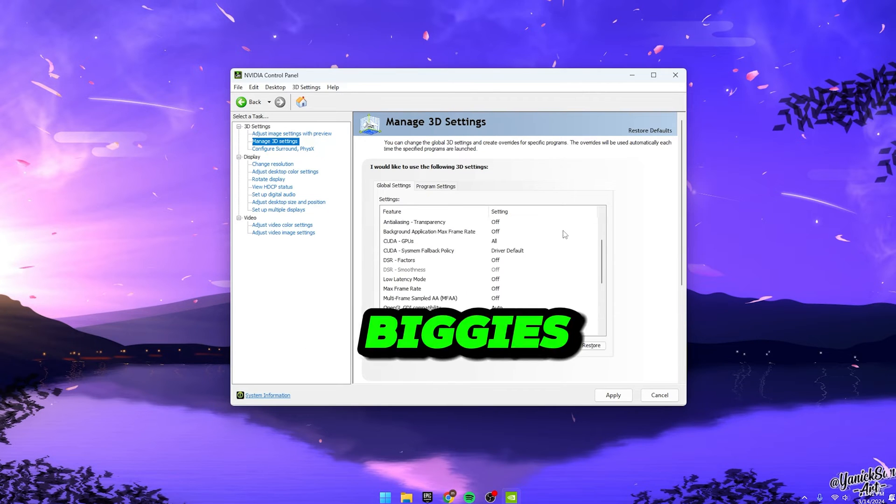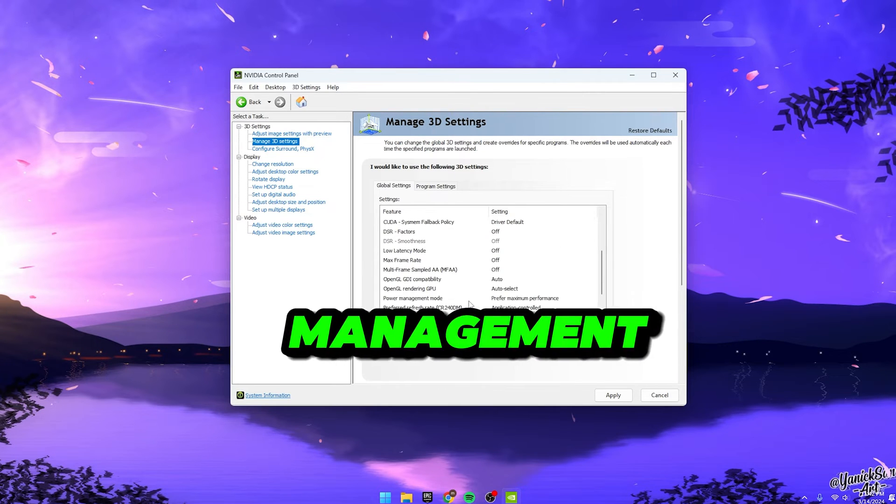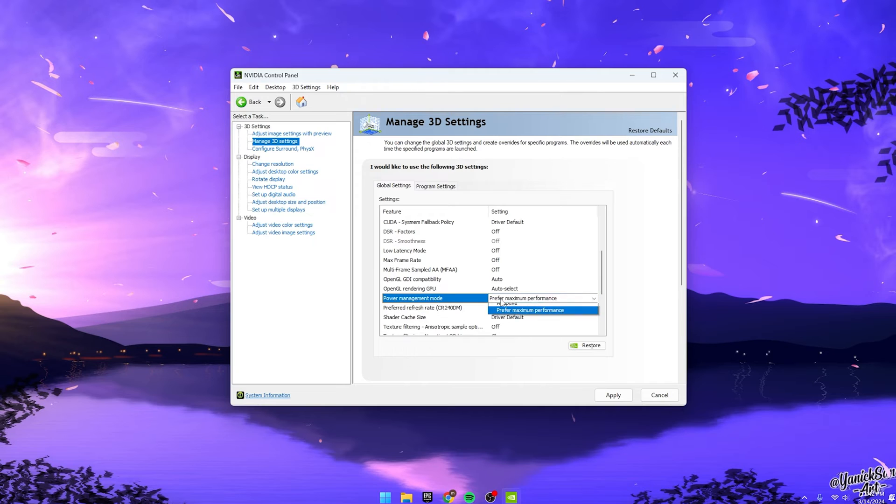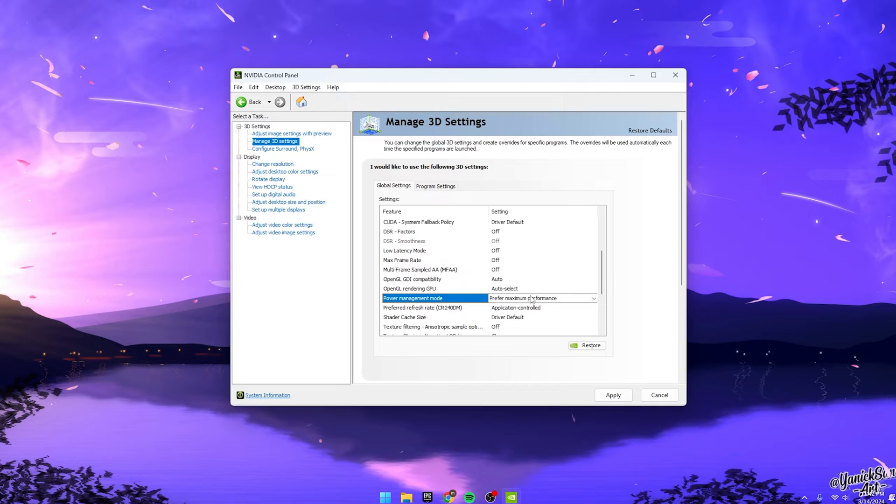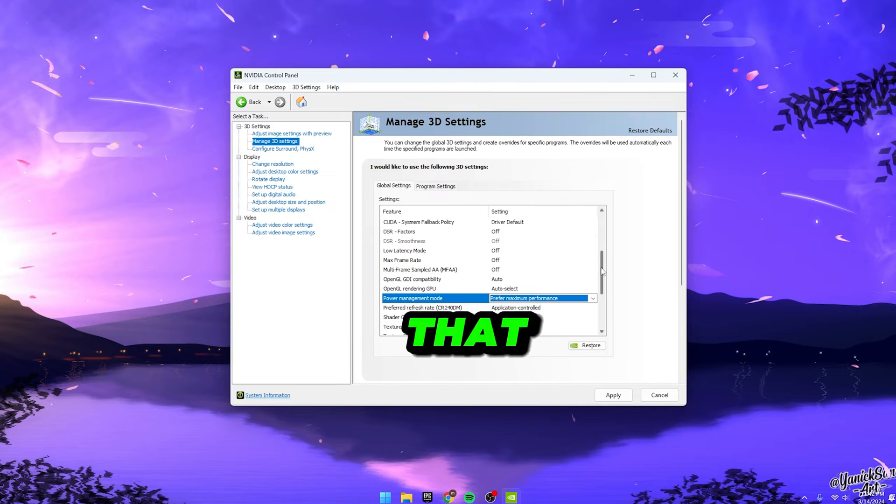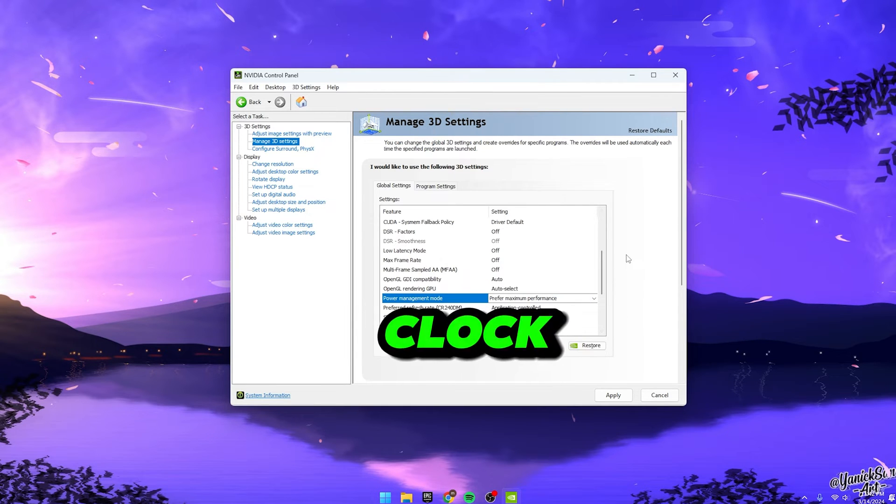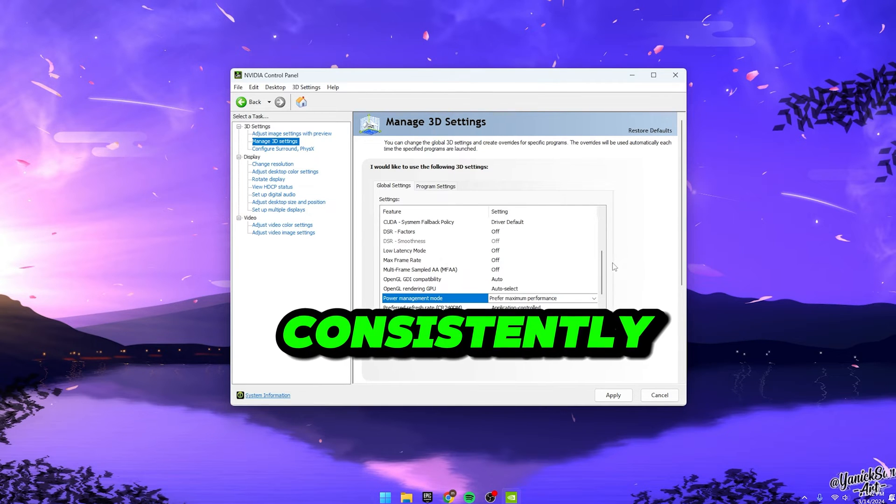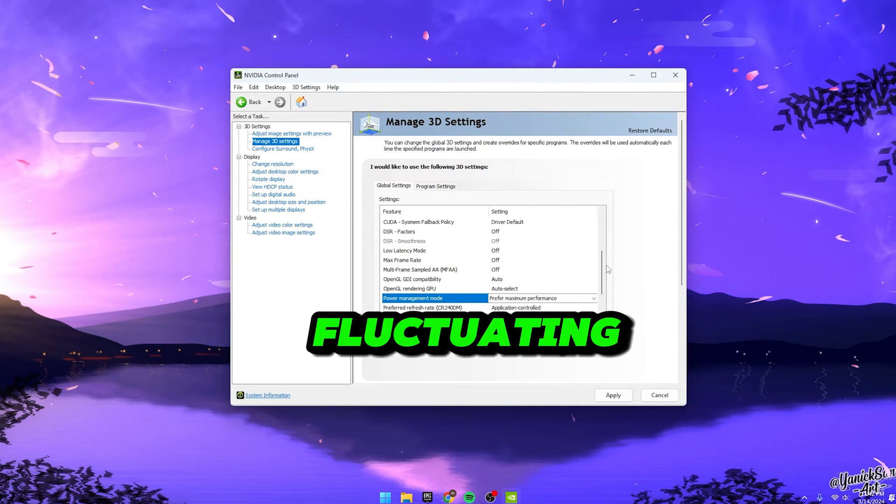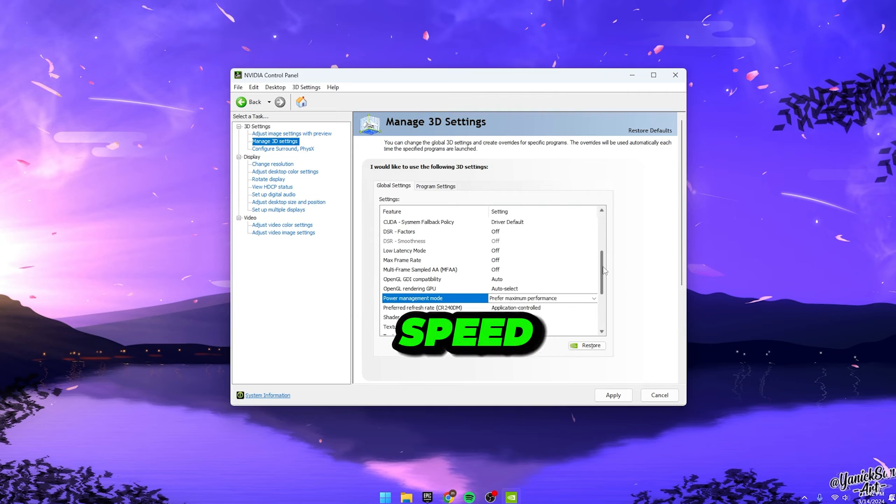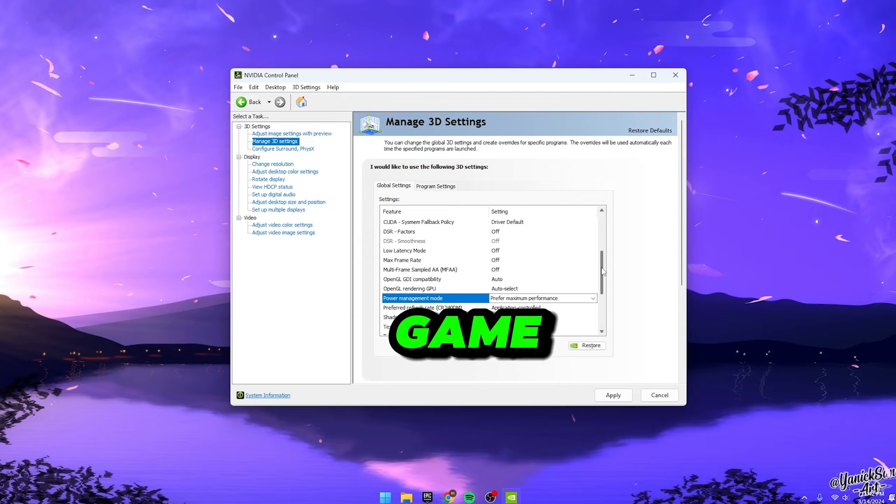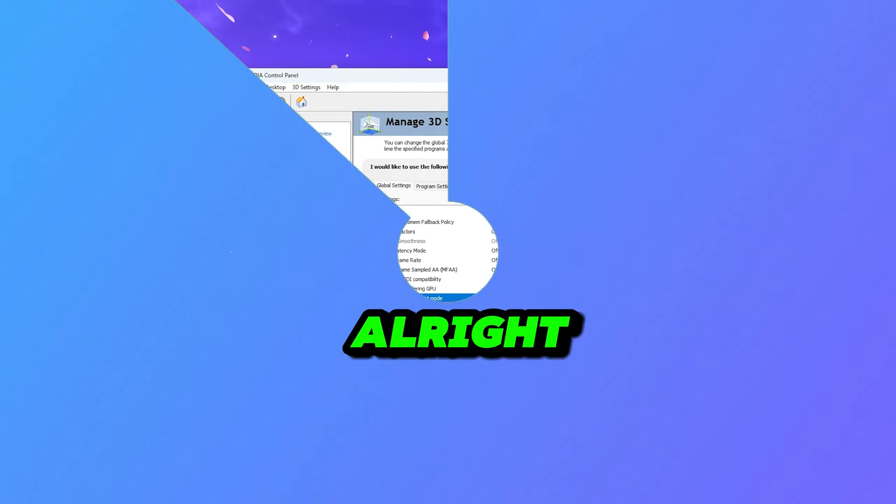One of the biggies is the Power Management Mode. Make sure you've got this set to Prefer Maximum Performance. It's a straightforward tweak. Just hit the drop-down menu, it'll likely be on Normal, switch it over to Prefer Maximum Performance. This setting ensures that your graphics card maintains a higher clock speed consistently rather than fluctuating to lower speeds. Trust me, this one's a game-changer.